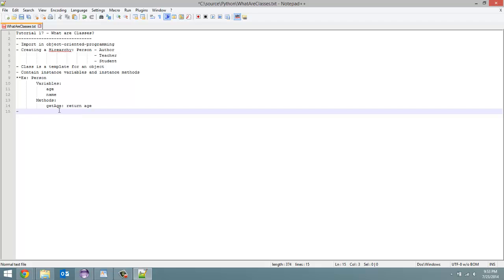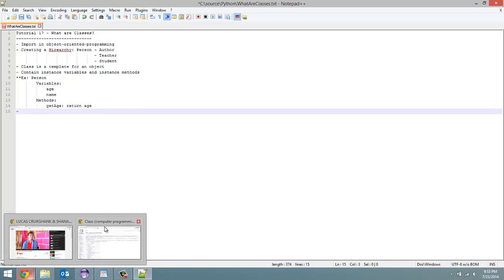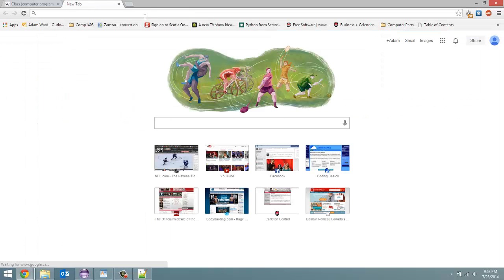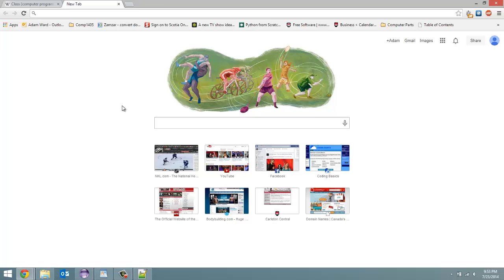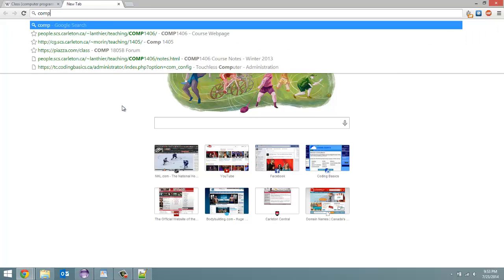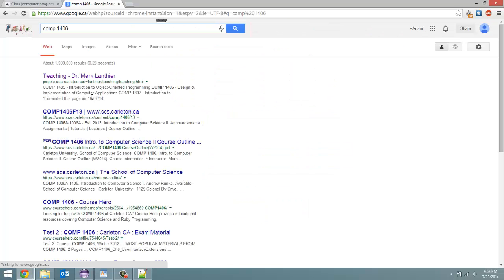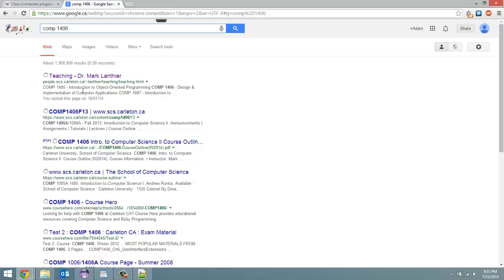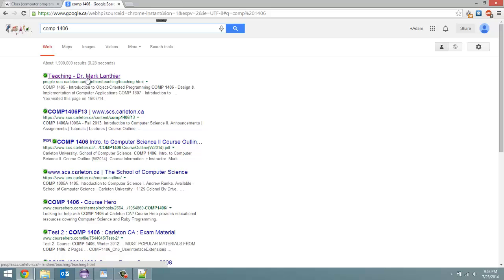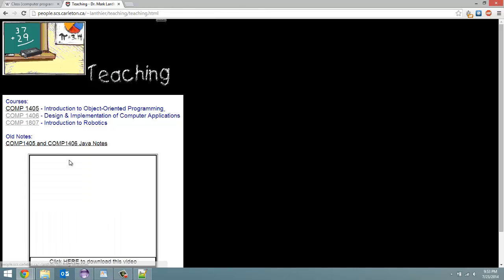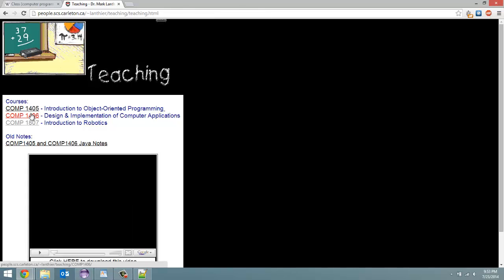So you're grouping together bits of data. And actually, I remember, I'll bring up my professor in, so I'm just going to search comp 1406. This was the course I took second semester, first year in my computer science program.